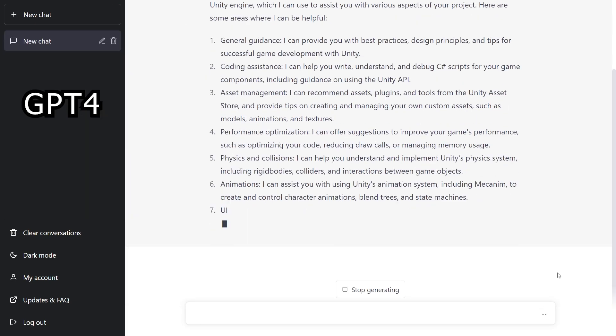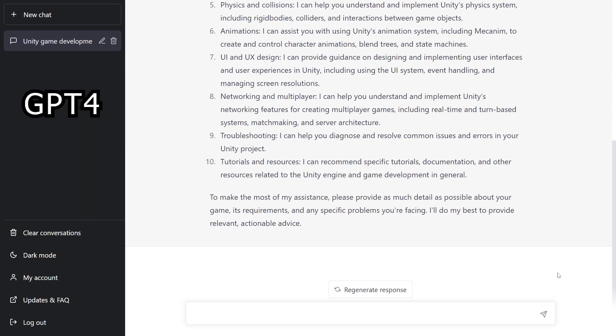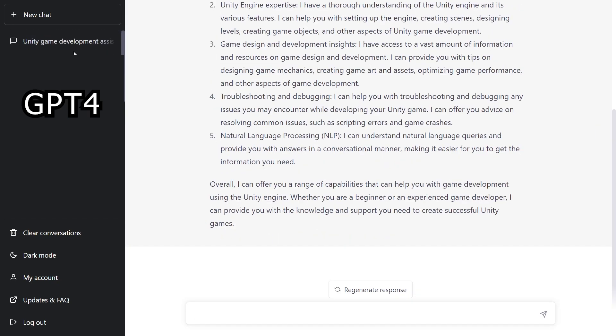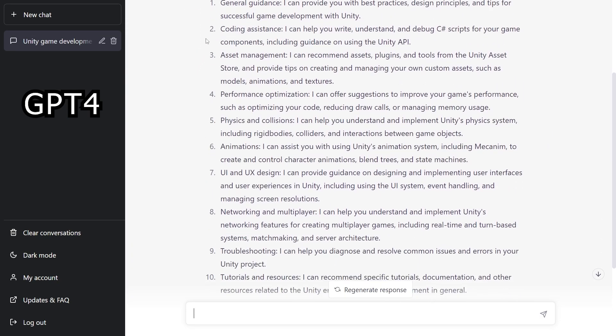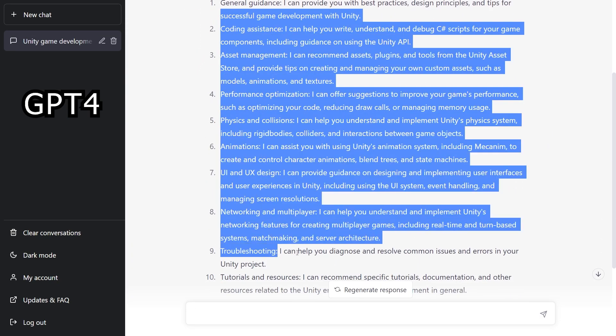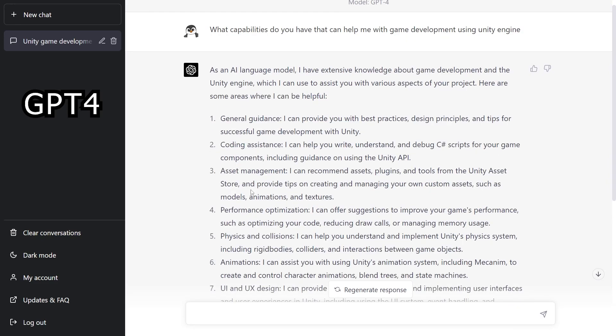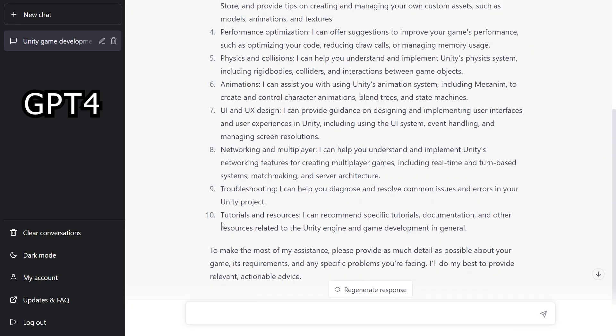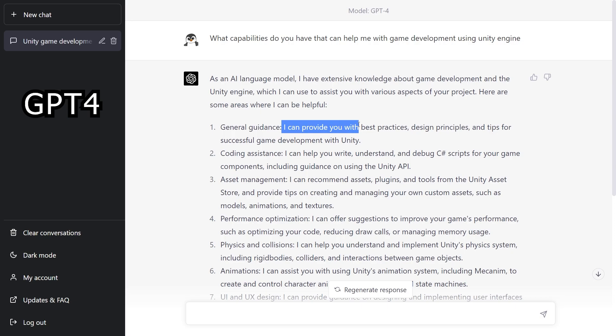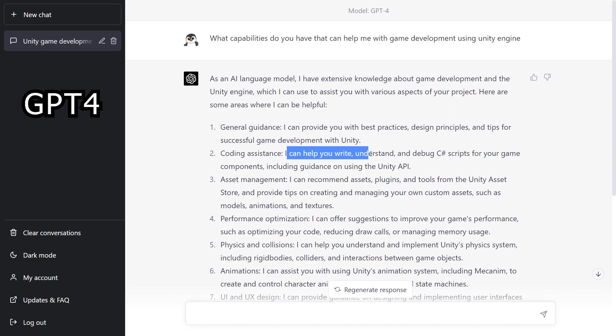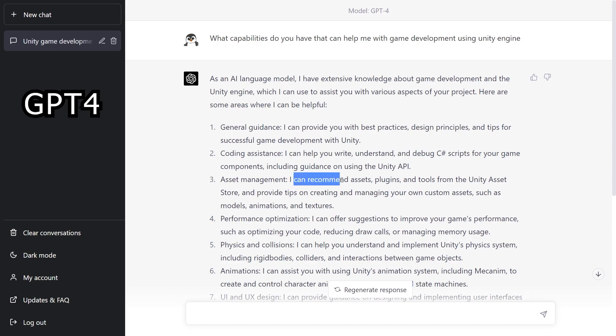Now let's go and compare it with the new version. So for the new version right away you can see that we do get a larger list. So there's actually 10 things and I think personally this version is actually answering this question more correctly. If you look here it starts with 'I can provide you with practices, design principles, I can help you with writing, understanding, debugging, I can recommend assets plugins.' So it actually gives me the list that I was looking for. The things that it can actually help me out with.